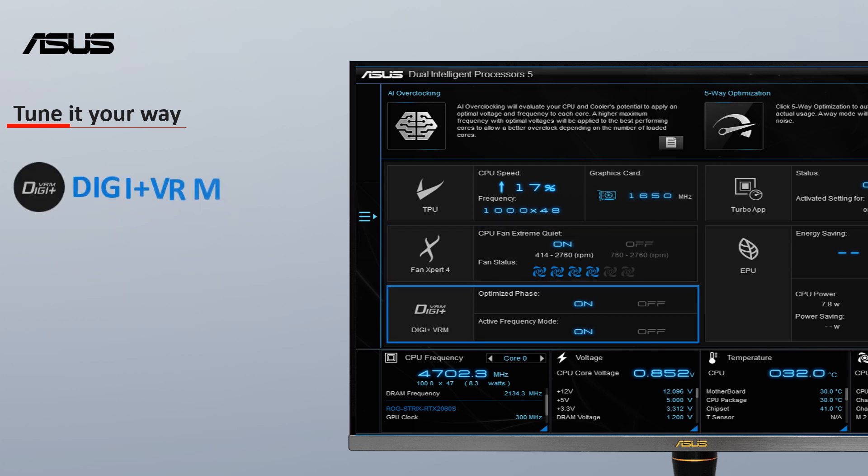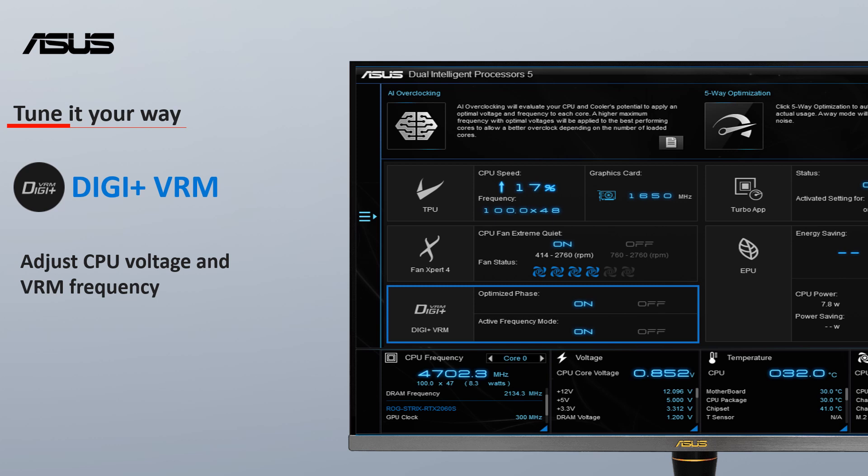Digi Plus VRM delivers real-time control over voltage droop, automatically switching frequency and power efficiency settings.